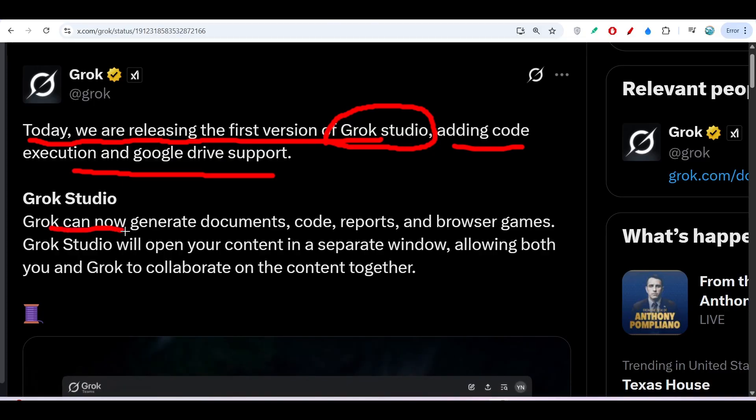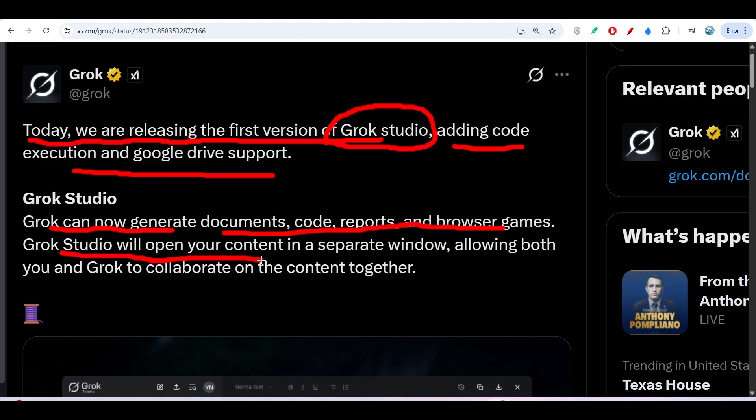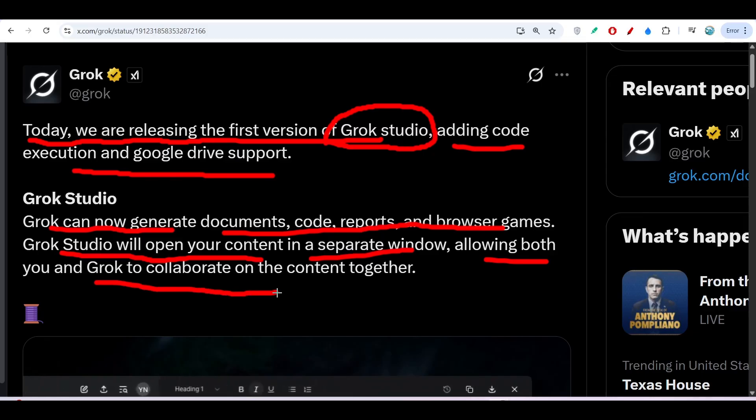Gorg can now generate documents, code, reports, and browse games. Gorg Studio will open your content in a separate window, allowing both you and Gorg to collaborate on the content together.